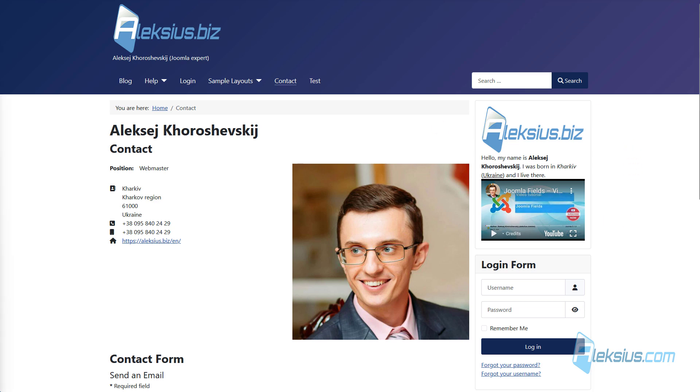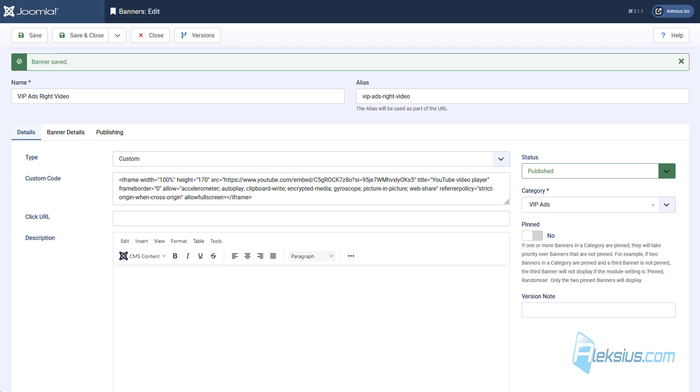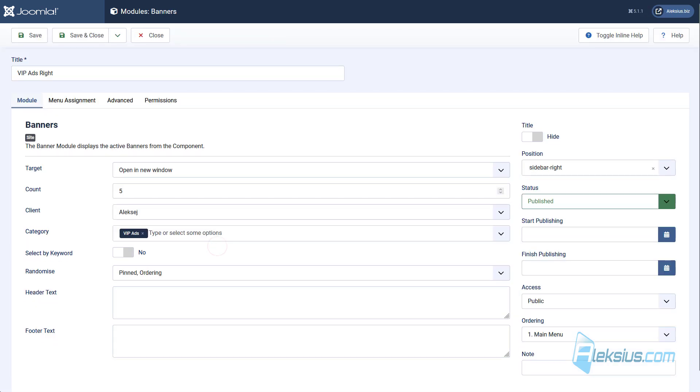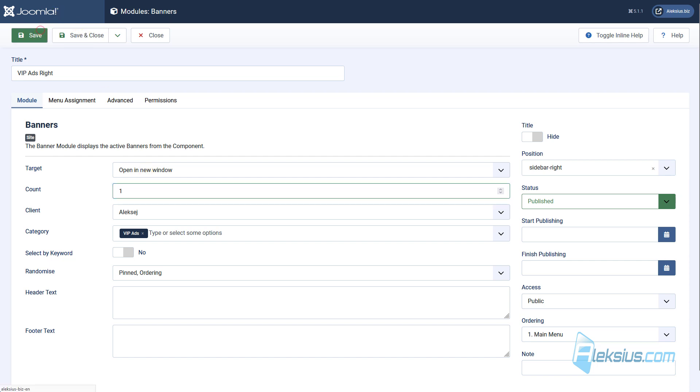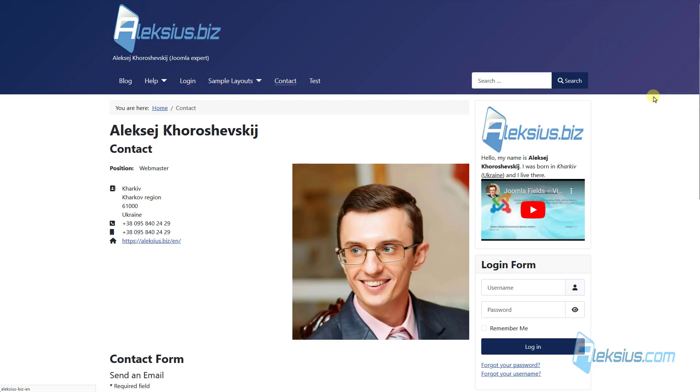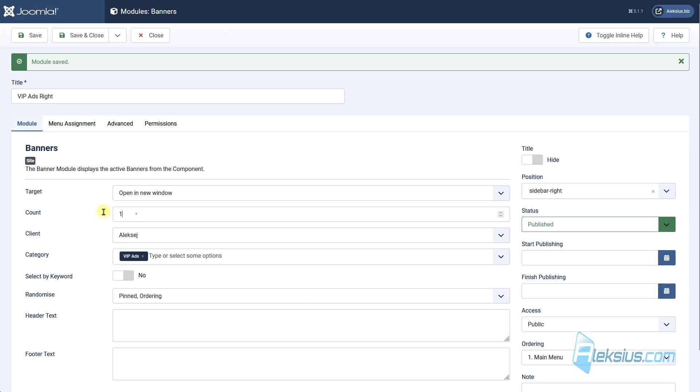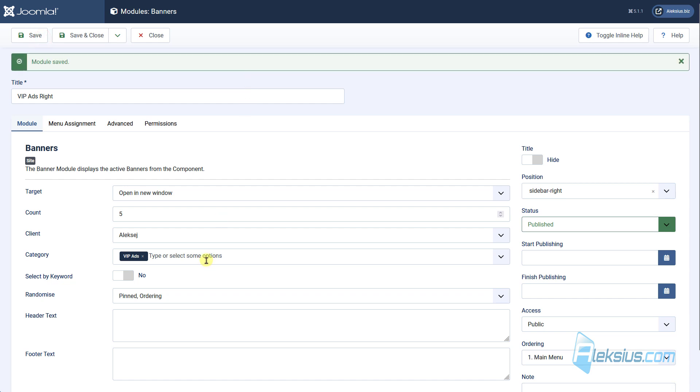Let's see some options in modules. Here is our banner. For example, let's change the count from 5 to 1. Update the page. And we can see that there is one banner in our module. Let's change it back.